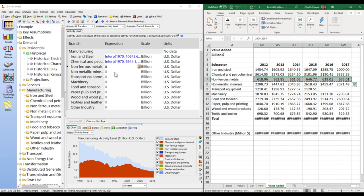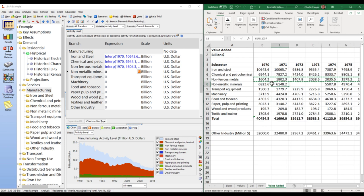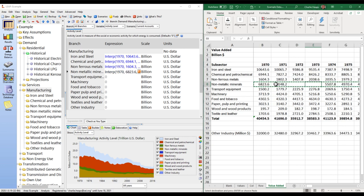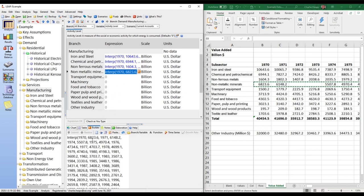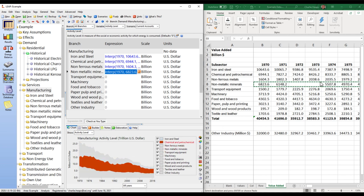For non-metallic minerals, there are a few missing values — perhaps years when data wasn't available. When you paste a range with blanks, LEAP simply won't insert values for those years. For example, 1972 and 1973 are blank in the builder. A nice property of the interp function in LEAP is that it draws a straight-line interpolation between the values you do have — so between 1971 and 1974 it estimates 1972 and 1973, which is a reasonable assumption.